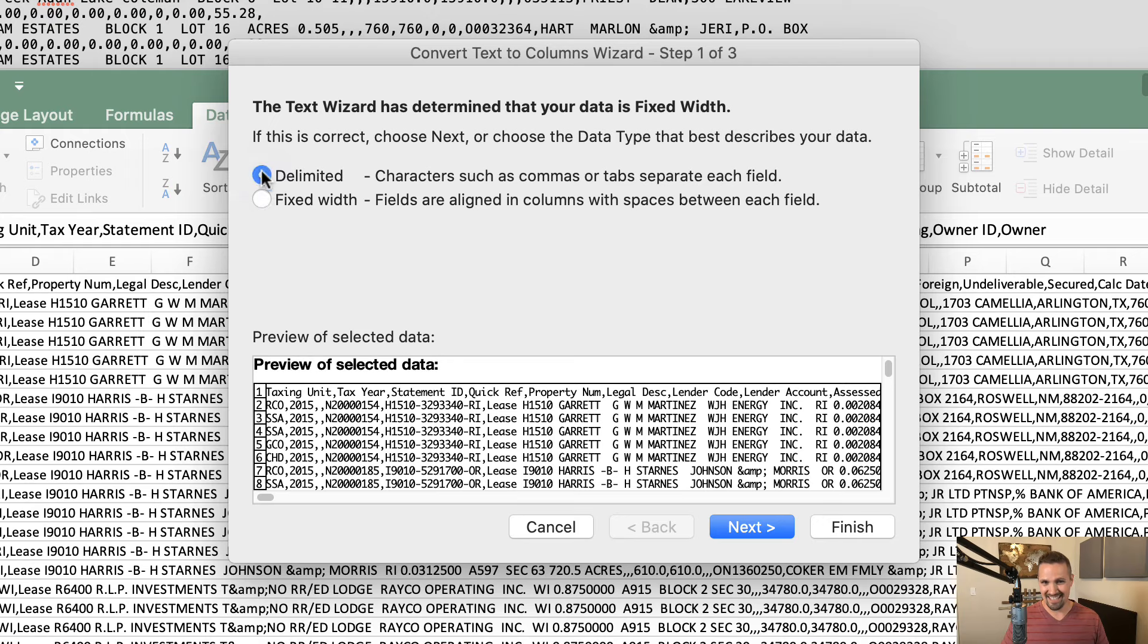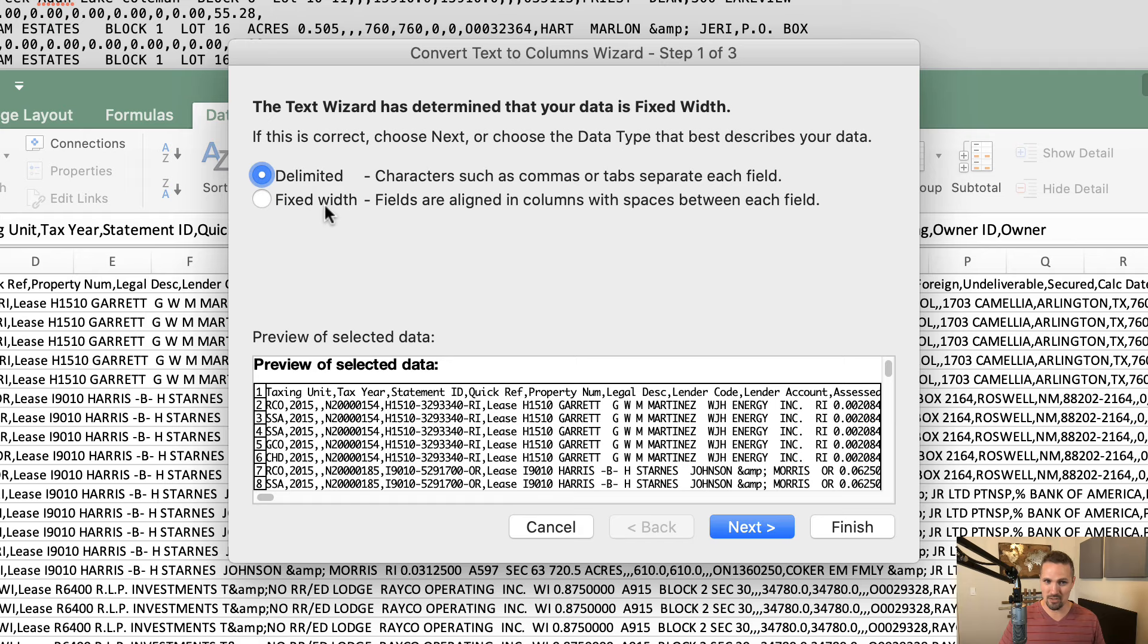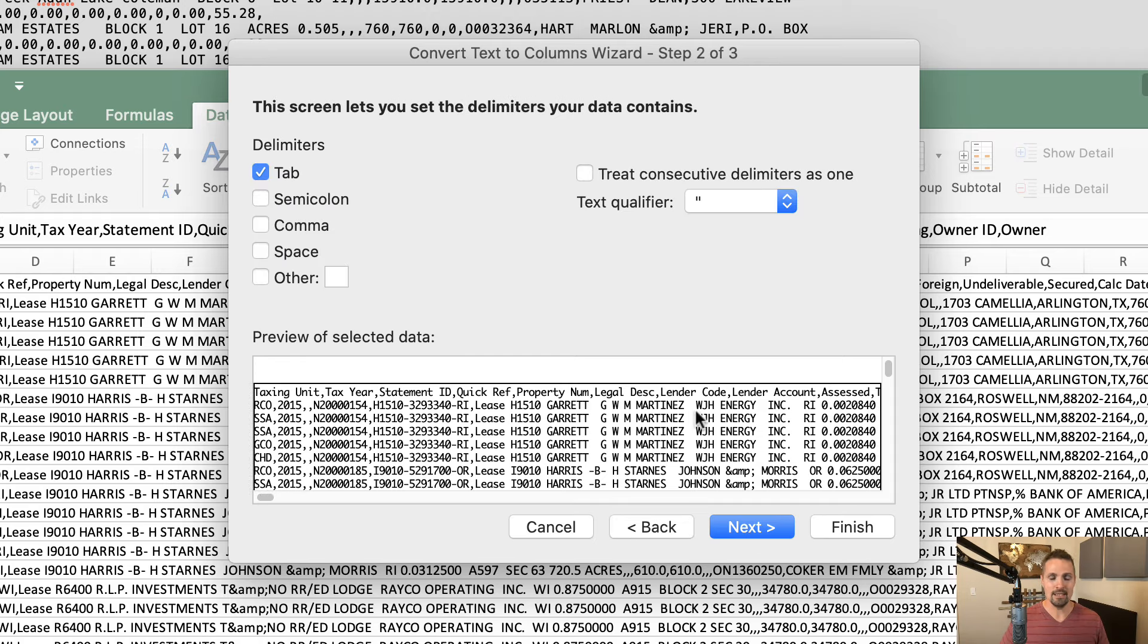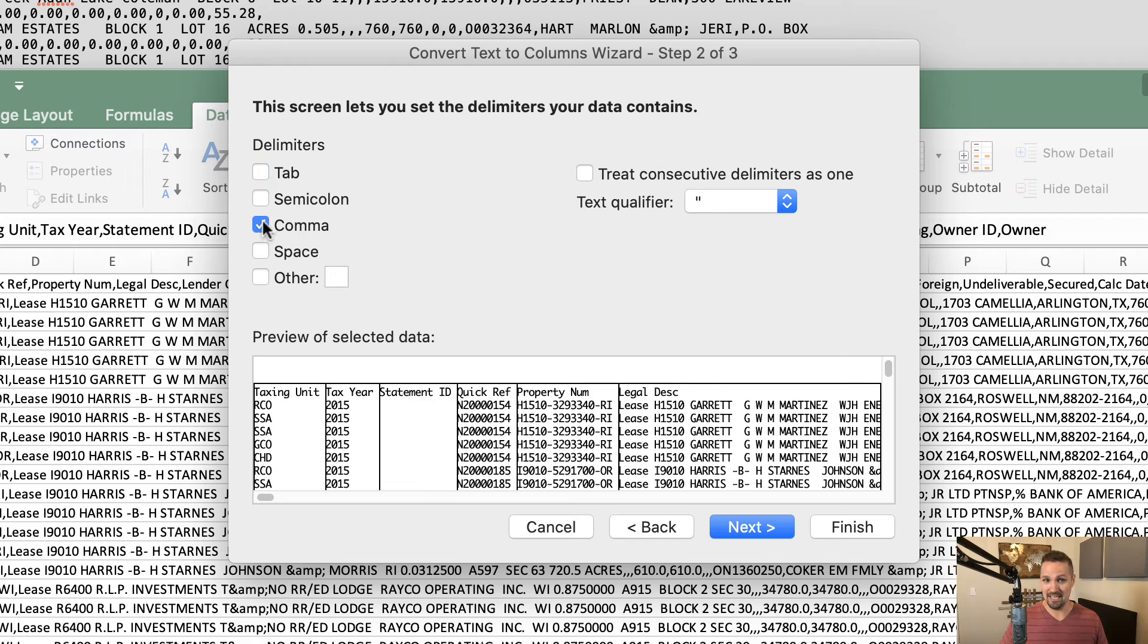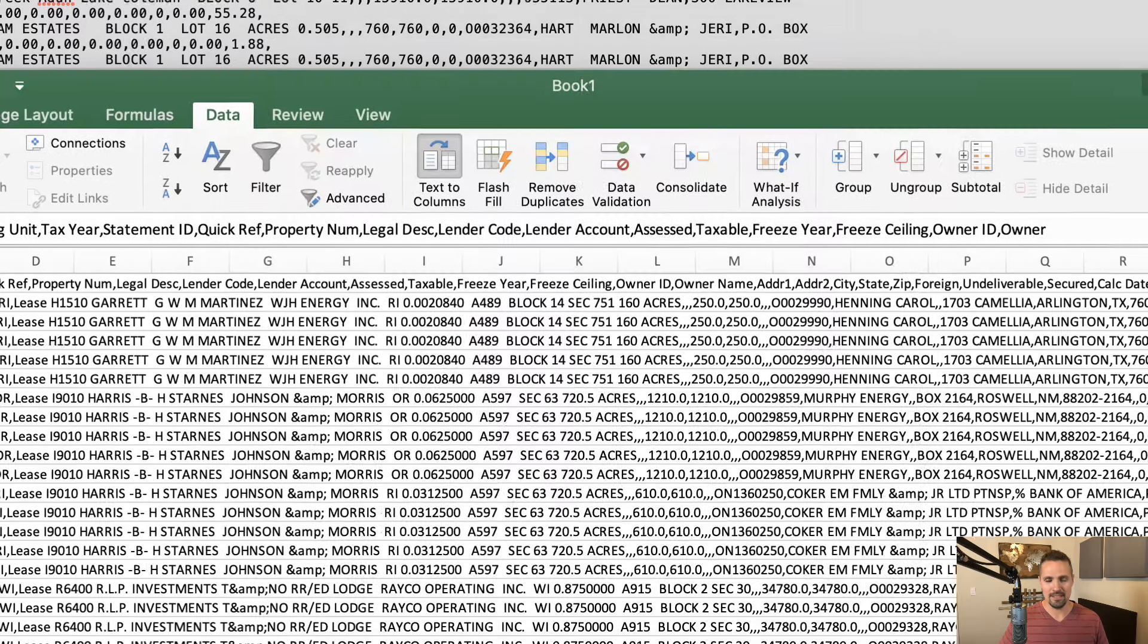We're going to select Delimited because in this case, we have the luxury of commas or tabs separating each field. If we did not have commas, we could try to go with this Fixed Width option, which would parcel it out based on where the spaces are. But I think in many cases, when you have this situation, you are going to see commas in there. So we'll go ahead and click Next. Then we're going to uncheck Tab and check Comma. That's the only one we're going to have checked here. We'll click Next and just keep it here on General and click Finish.